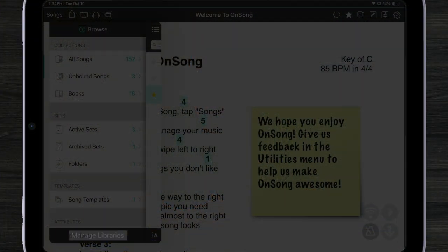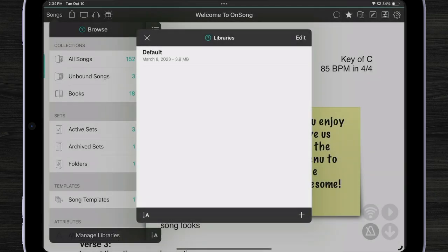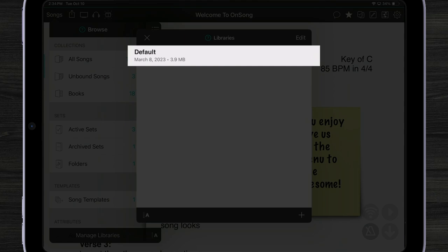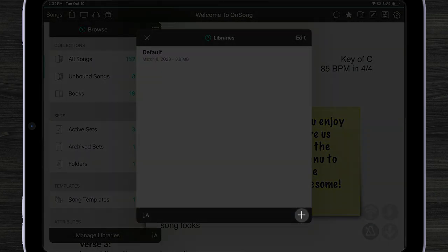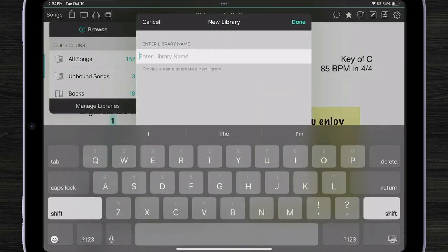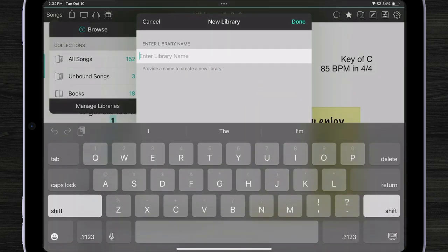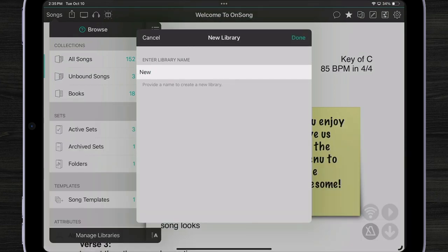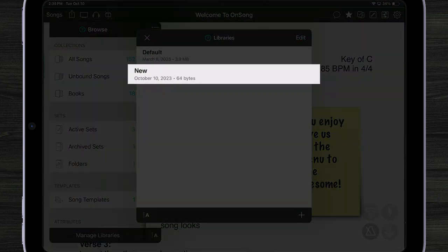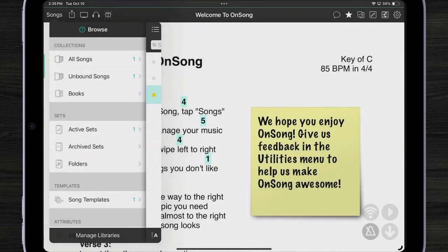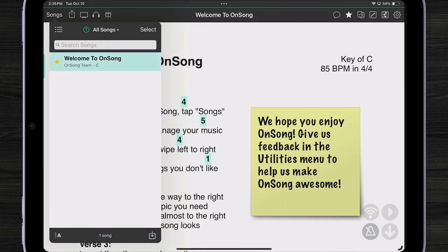Tap on the manage libraries button. And here we can see that OnSong has created a default library. Now OnSong will always start with a library. And you can see a couple of details about when it was created or how big the library is. I can create another library by tapping on the plus button. And then typing a name. Now when I tap on new, OnSong will automatically switch to a brand new library with brand new settings and only one song. The welcome to OnSong song.